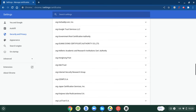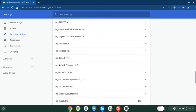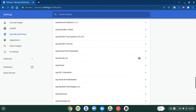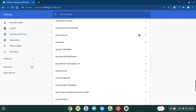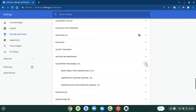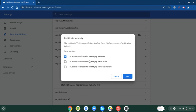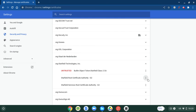Scroll down until you find Starfield Technologies, Inc. Open it up, and you will need to go to each and every one of these and untrust them.